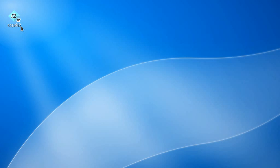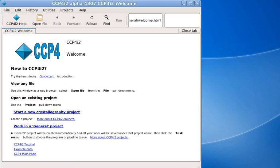This video will help you get started with CCP4i2, the new user interface to CCP4. When you first start CCP4i2, you'll see the browser window.